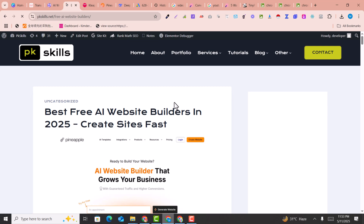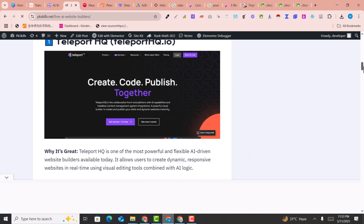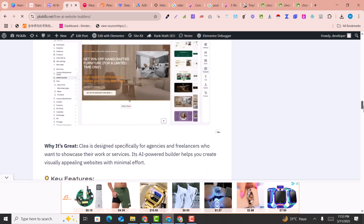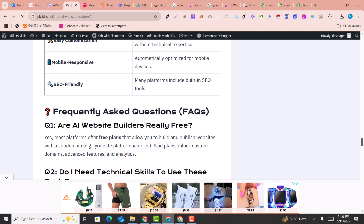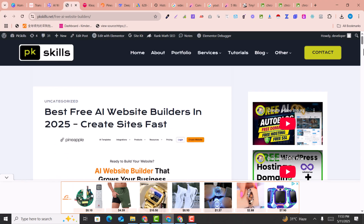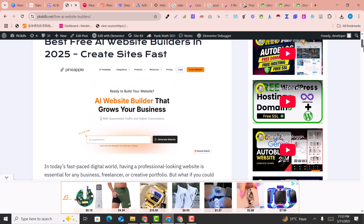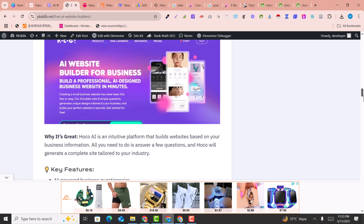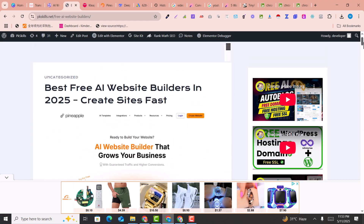This is the final result of the article. You can see an amazing article with all the necessary elements, amazingly done. I hope you love this video and learned how you can convert any video into an amazing blog or article. If you liked this video, please subscribe to my channel and hit the like button.